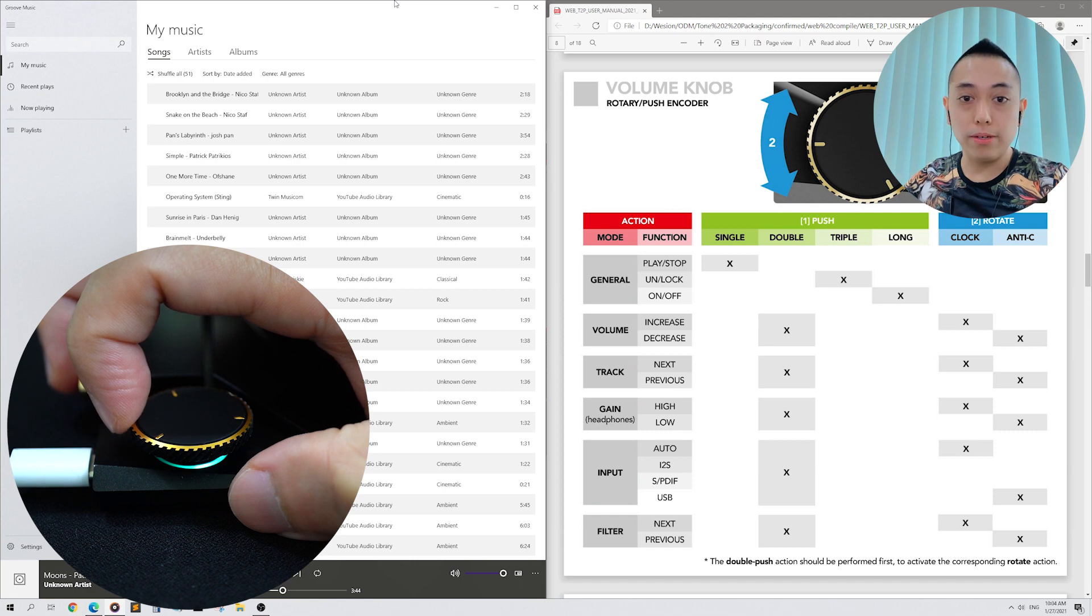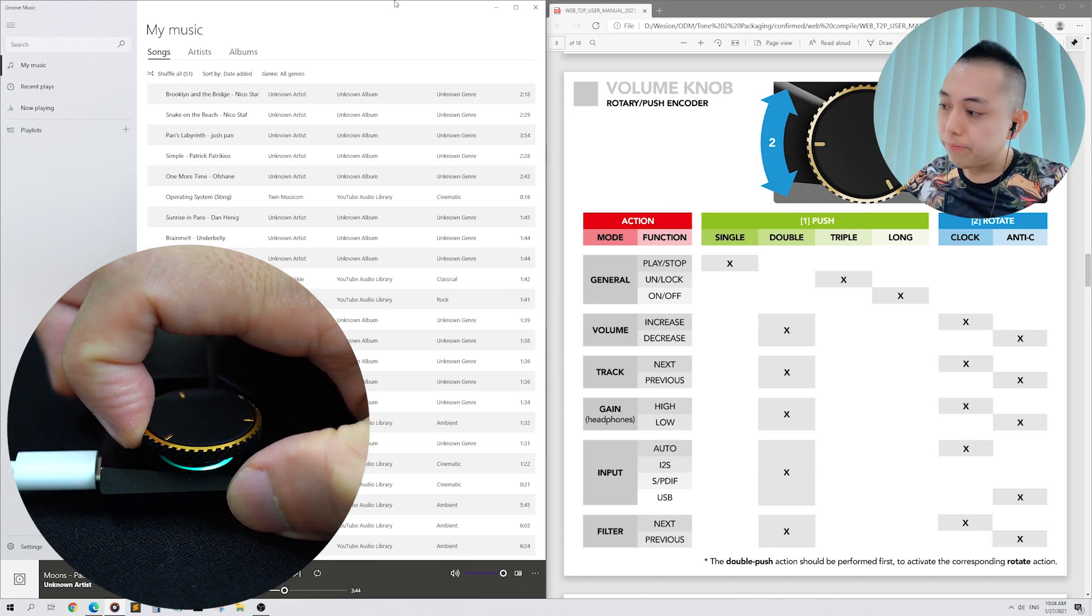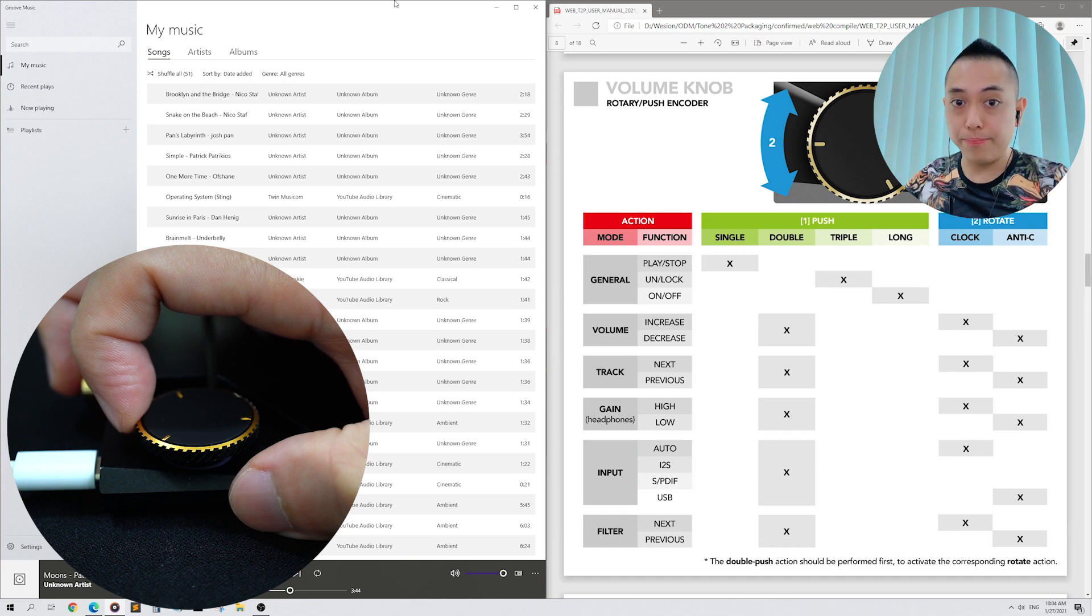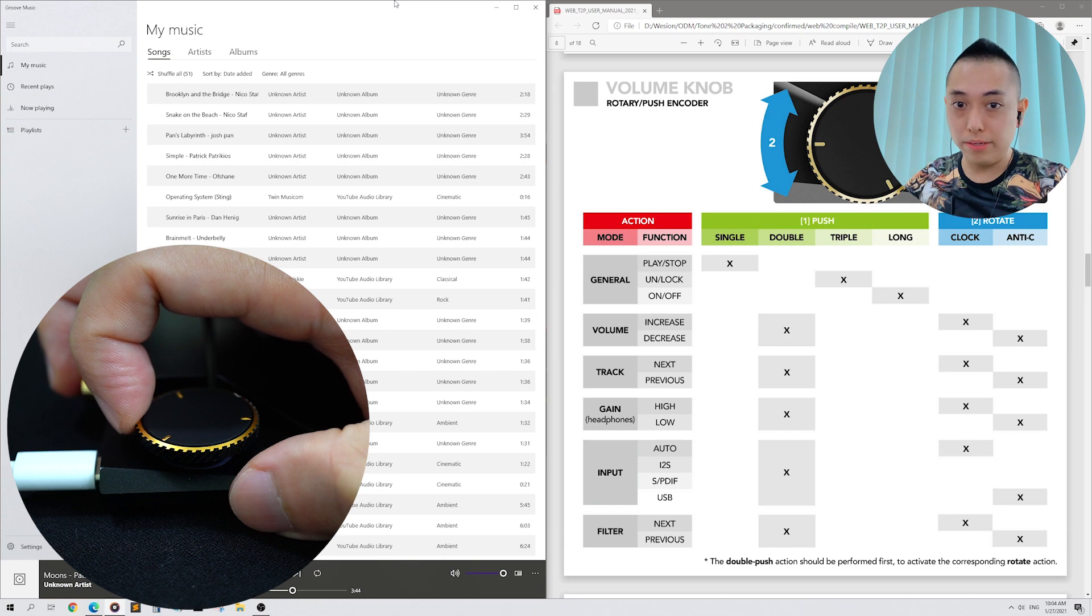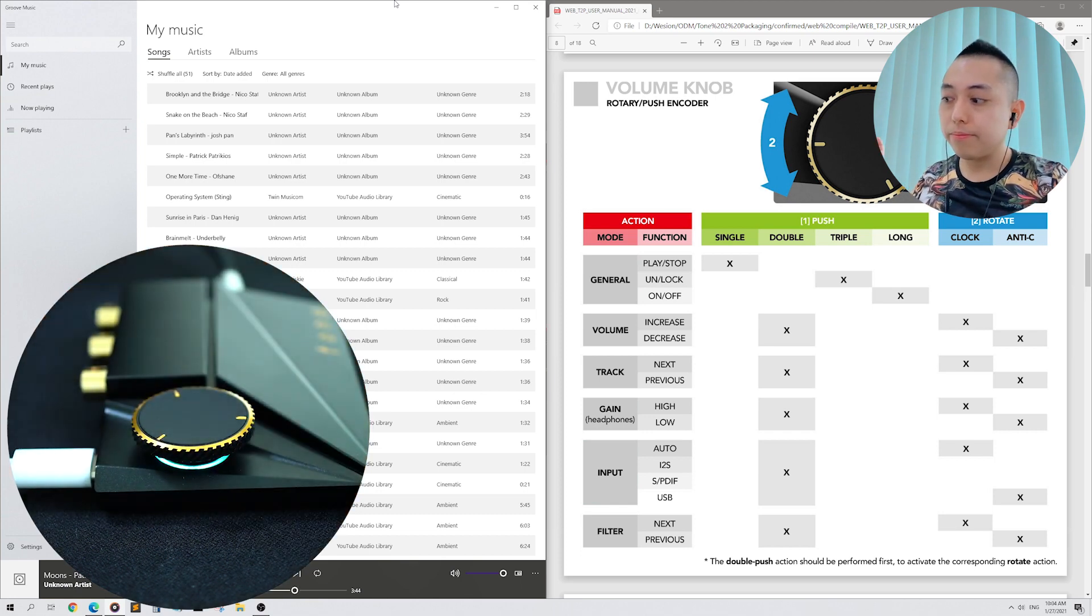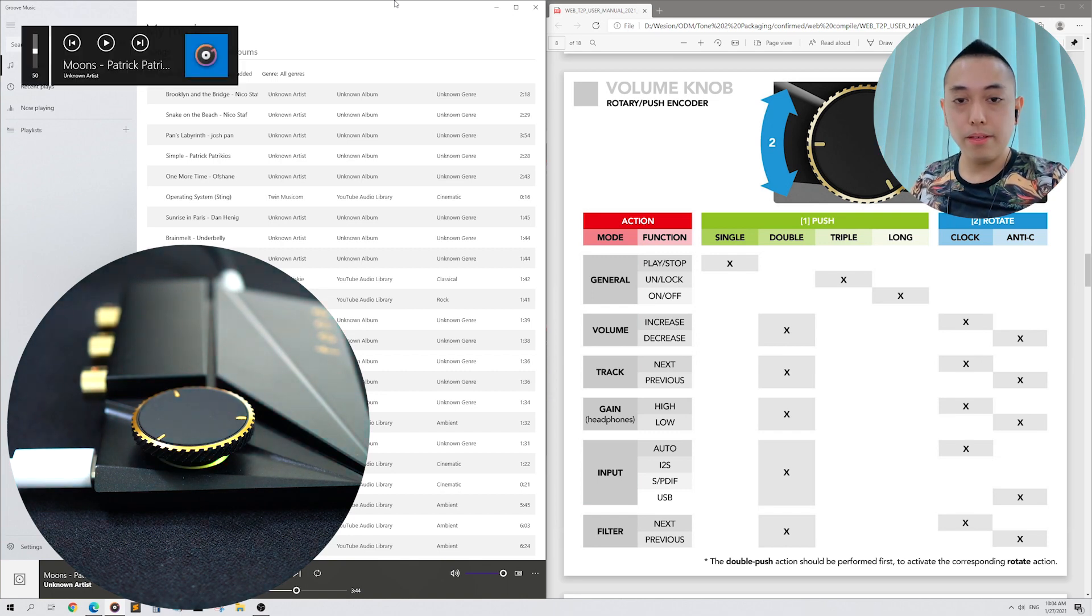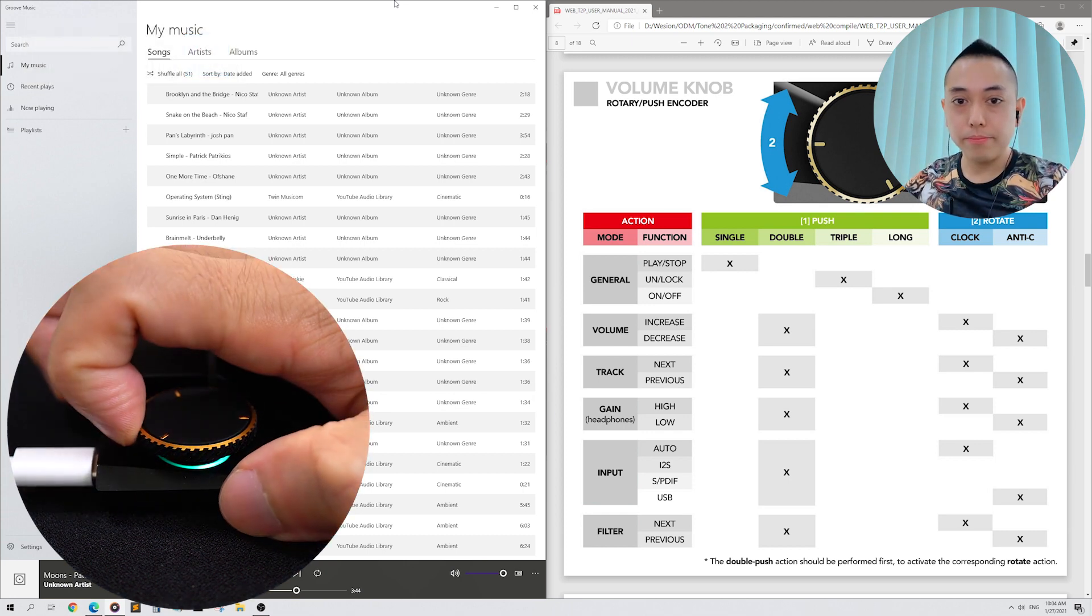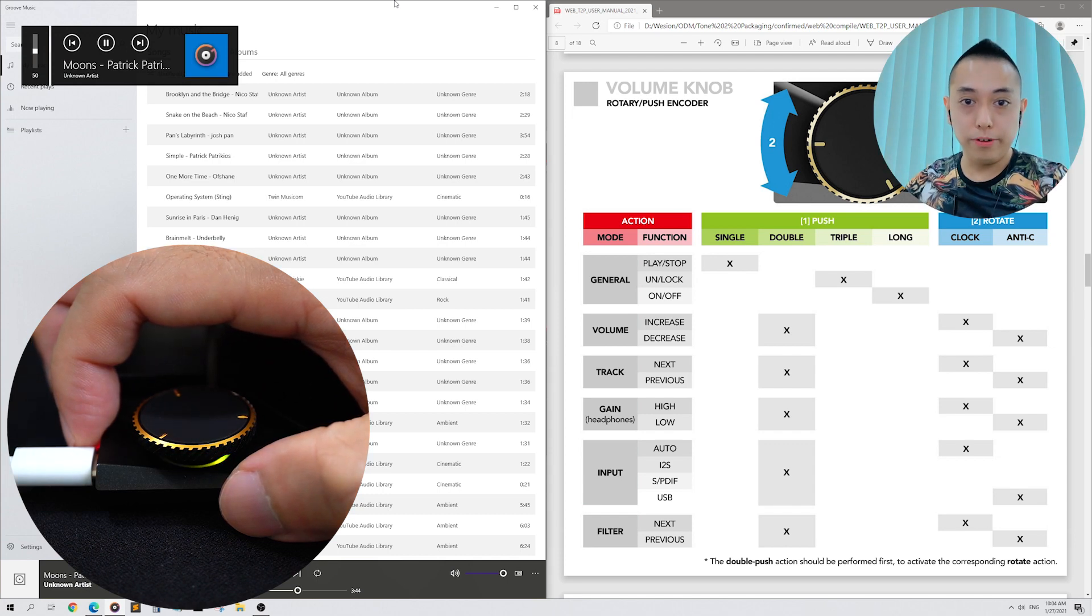Long press the volume knob to turn off your Tone 2 Pro. You'll notice that now that my Tone 2 Pro is switched off, the music is playing through my computer's external speakers. Short press the Tone 2 Pro's volume knob to reboot it. By default, when your Tone 2 Pro reconnects with your PC, music will stop playing. Single pressing the volume knob will resume playing your music.